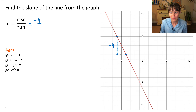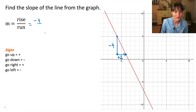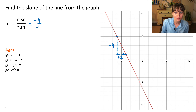Now let's travel to the right to get to this ending point. Let's count squares: one, two. Since we went to the right two units, we will write plus two. Our run is plus two.